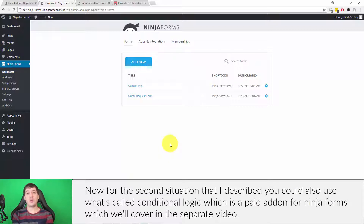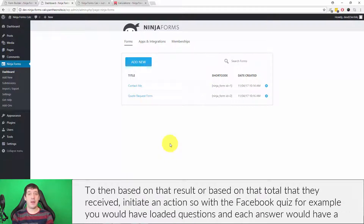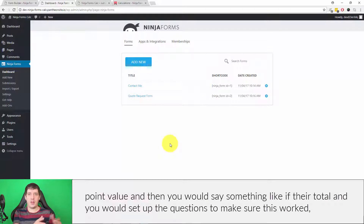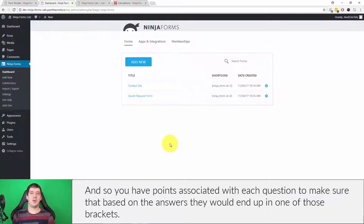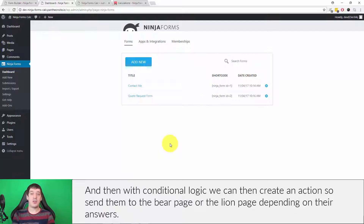For the second situation, you can also use what's called conditional logic, which is a paid add-on for Ninja Forms that we'll cover in a separate video. Based on that total they received, you can initiate an action. For example, with the Facebook quiz, each answer has a point value and you set up brackets — if their total is between 0 and 20 their spirit animal is a bear, between 21 and 40 it's a lion. With conditional logic you can then send them to the bear page or the lion page depending on their answers.